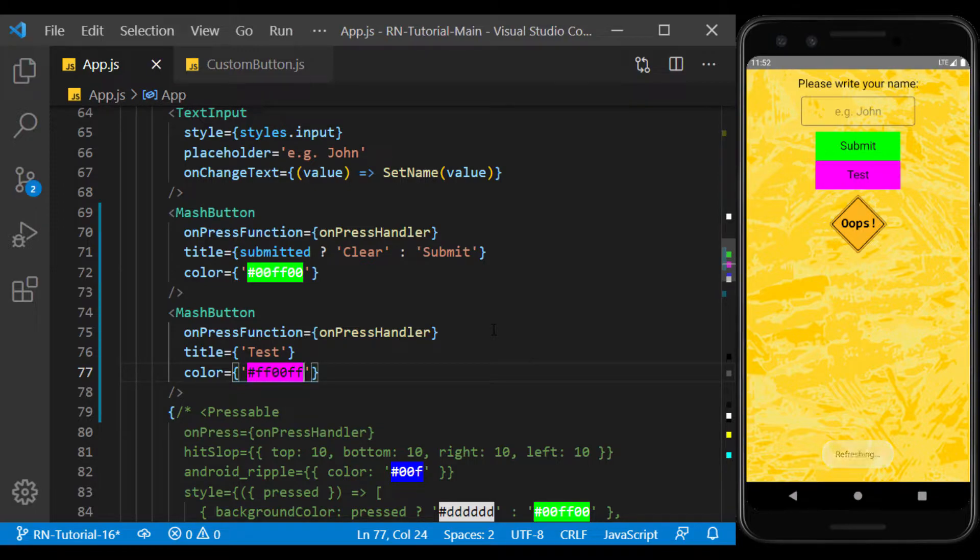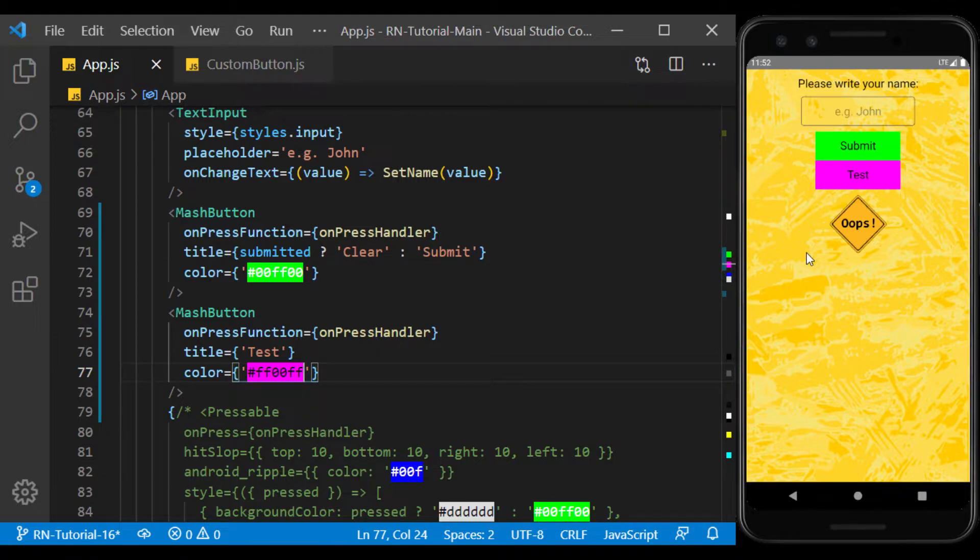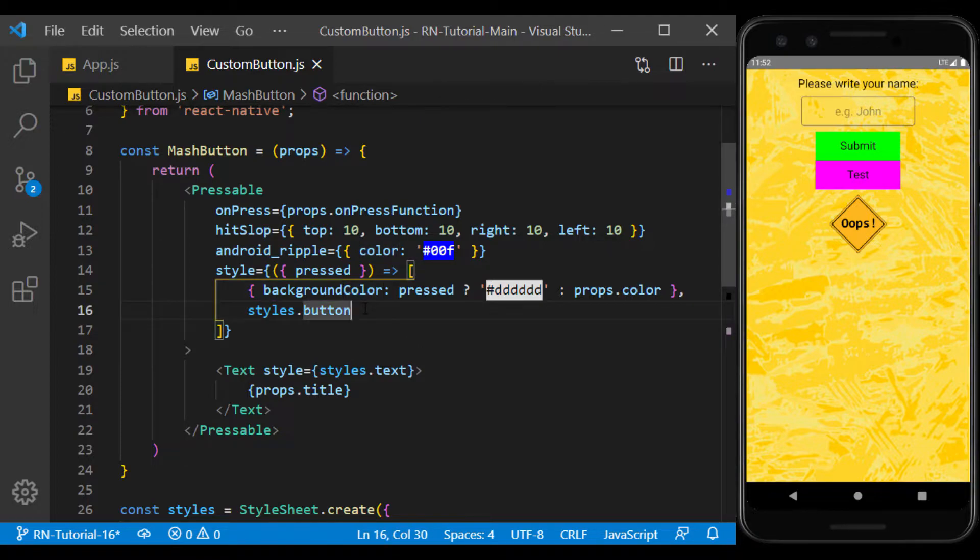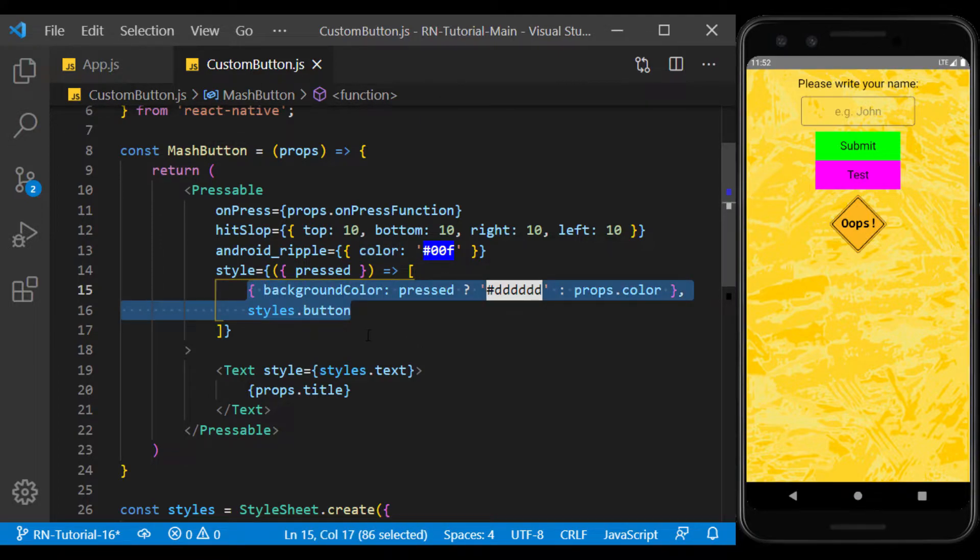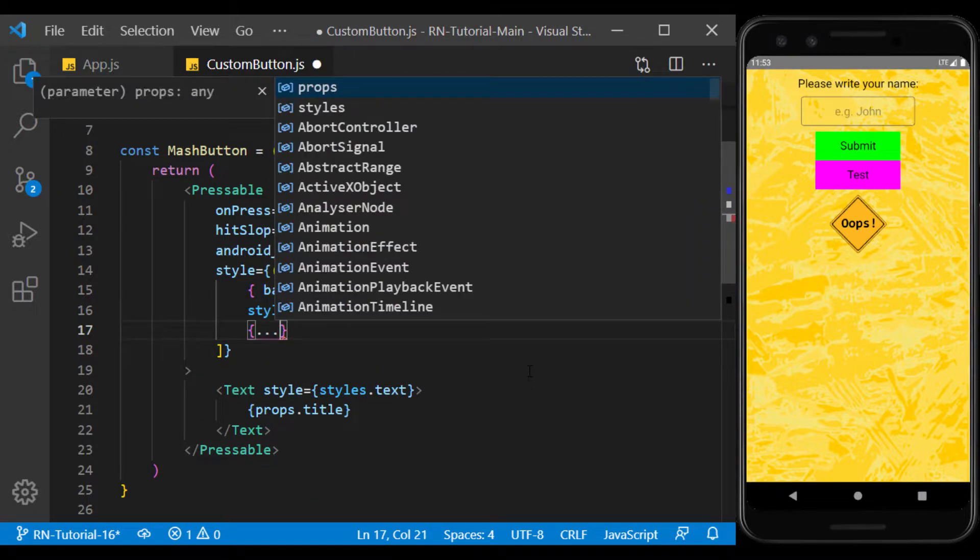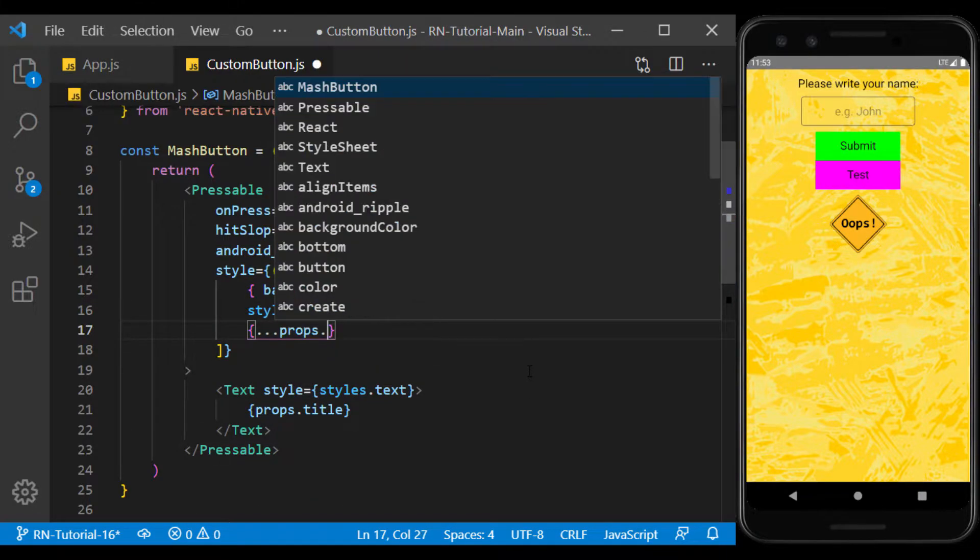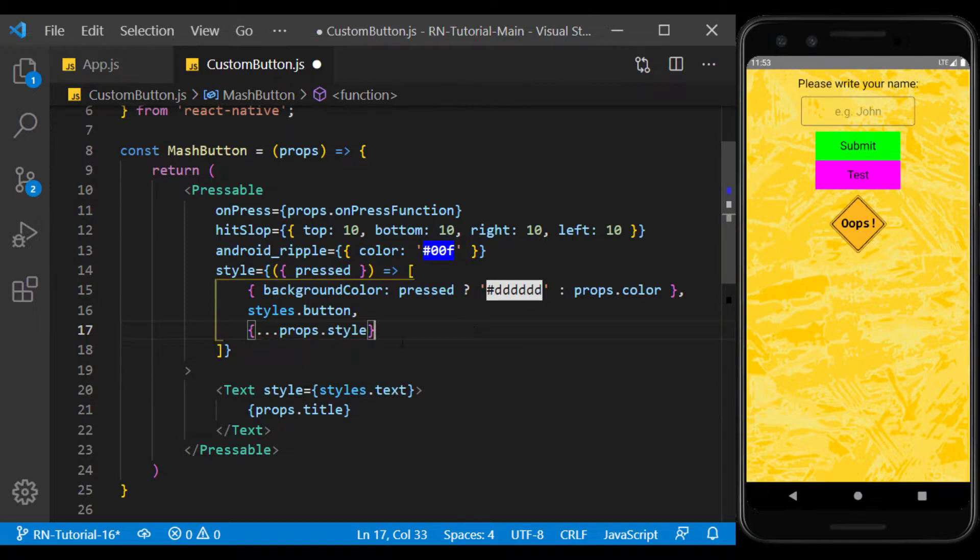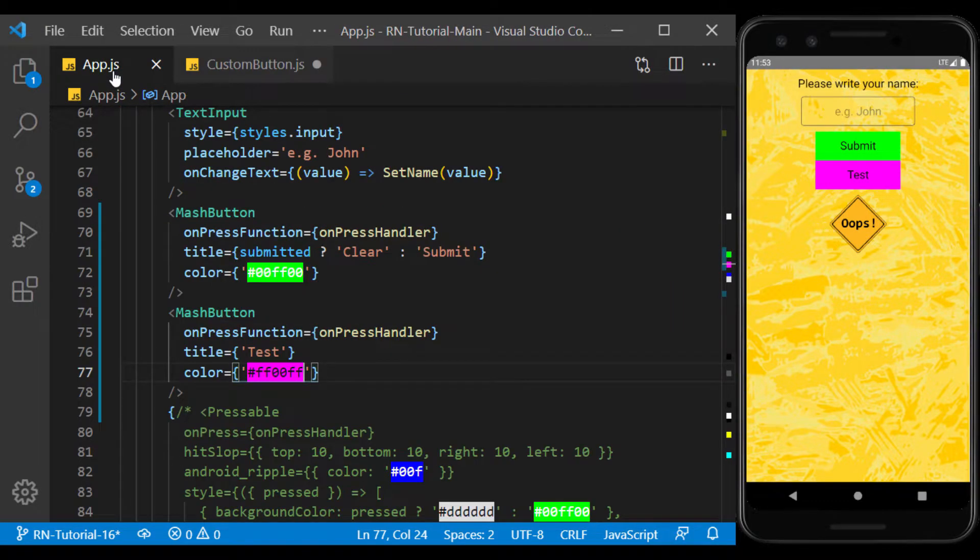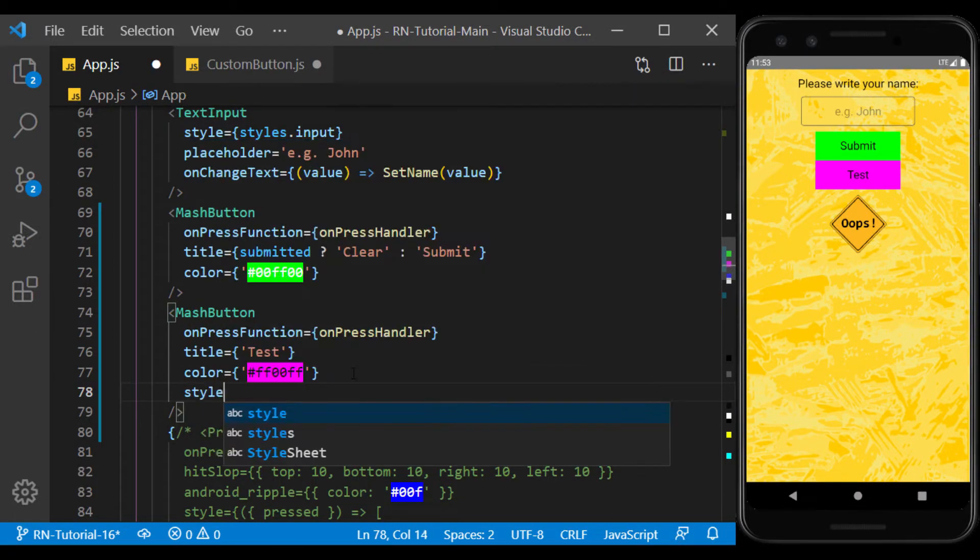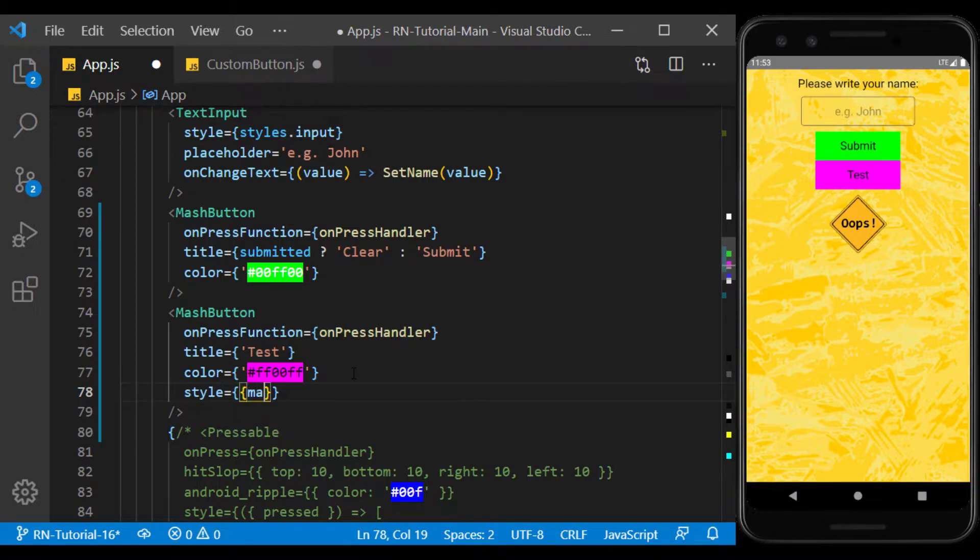In addition to the default button styles, we may need to add a new style to it. For example, here we want to give the second button a margin to be away from the side components. So in the style section, inside the array, we create a new object of props.